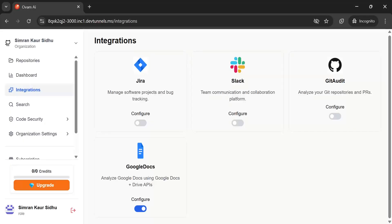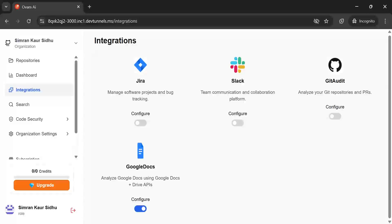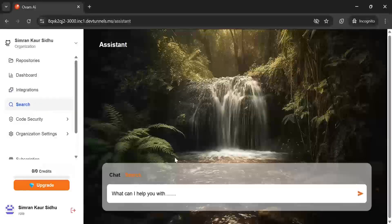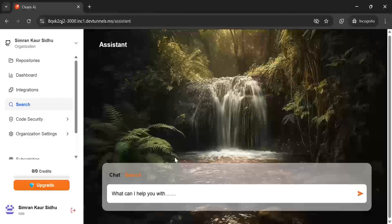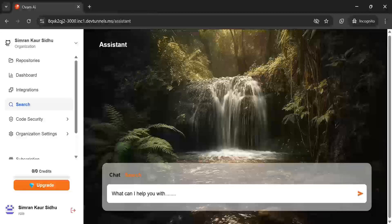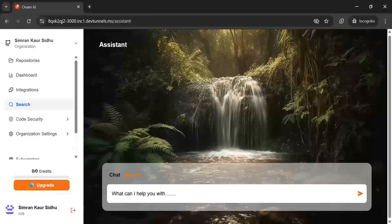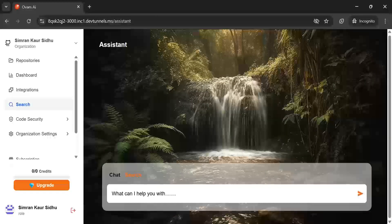Once your account is connected, the fun part begins. You can start using Omni AI search and chart functionalities to quickly pull up the information you need from your Google Docs.